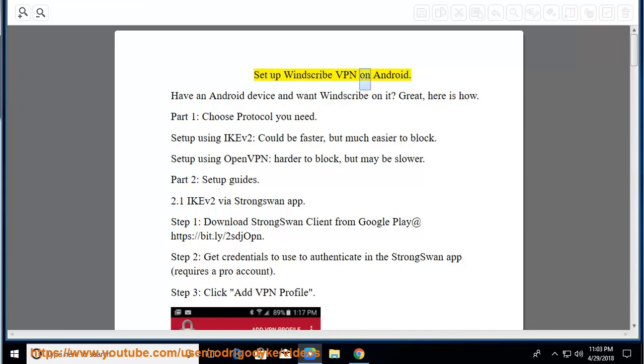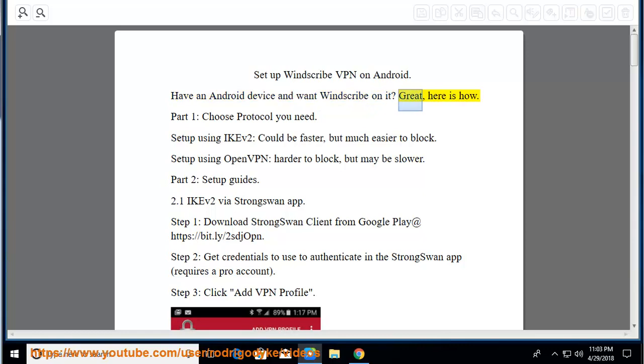Set up Windscribe VPN on Android. Have an Android device and want Windscribe on it? Great, here is how.